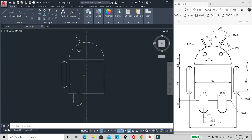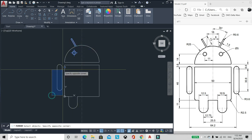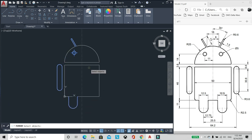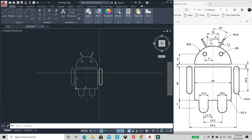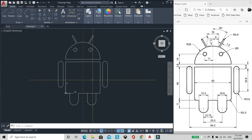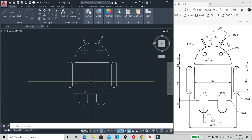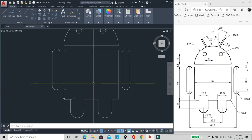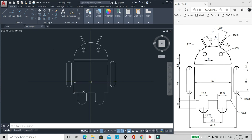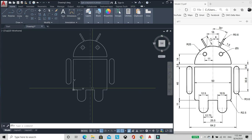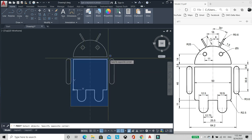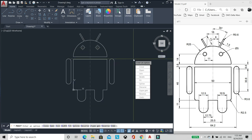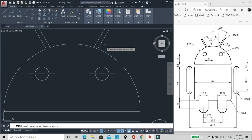Mirror na lang natin. Bilis. Mirror natin lahat ng nasa side. Then center. Buo na siya, di ba? Trim na lang natin to. Then polar line natin lahat, para pag nag-hatch tayo, abuo siya. Select natin to lot. Yes. Join. Trim.